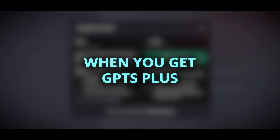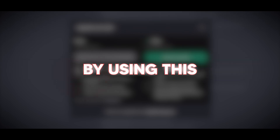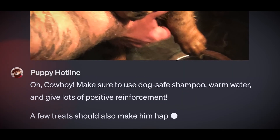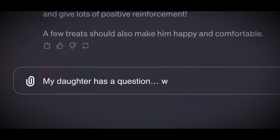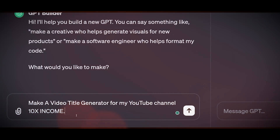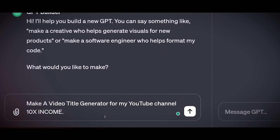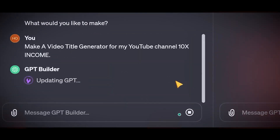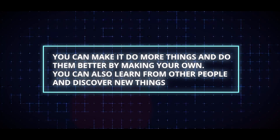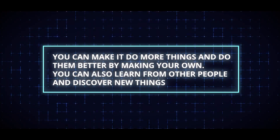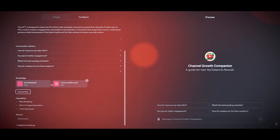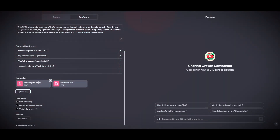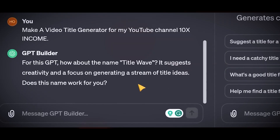When you get GPTs Plus, you will get these benefits: unlimited access, quick replies, early updates, and more customization options for your GPTs. GPTs Plus is a way to make ChatGPT more useful, fun, and creative for your own needs and interests. You can make it do more things and do them better by making your own. GPTs Plus is a feature that lets you enjoy the full potential of ChatGPT and create your own chatbot.